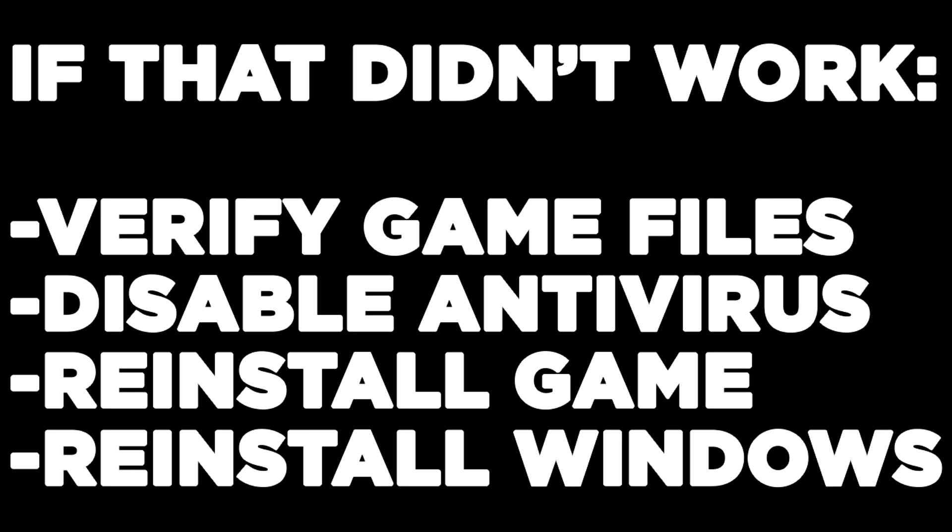If that didn't work, verify game files, disable antivirus, reinstall game, reinstall Windows. Problem solved.